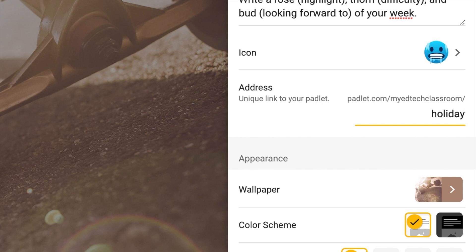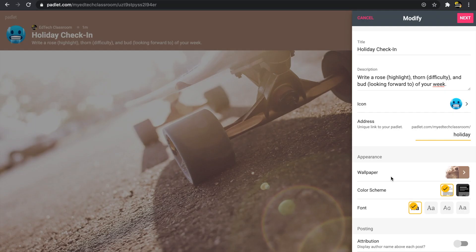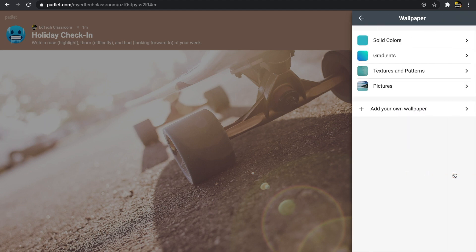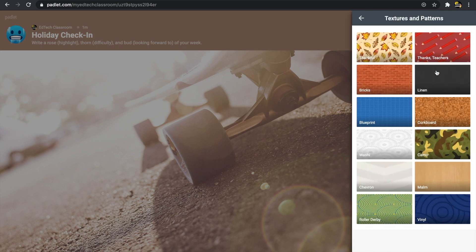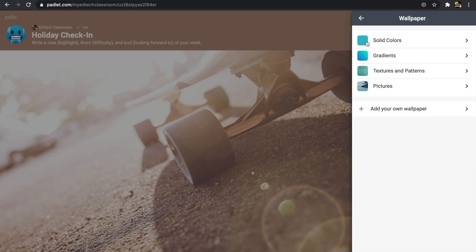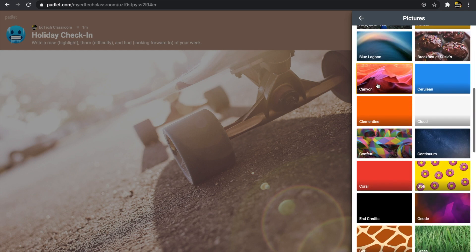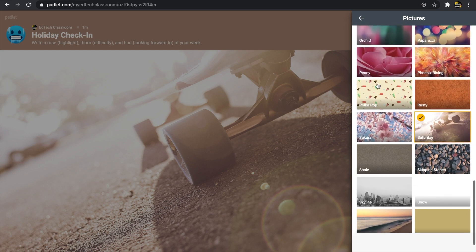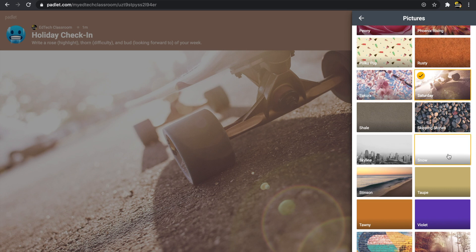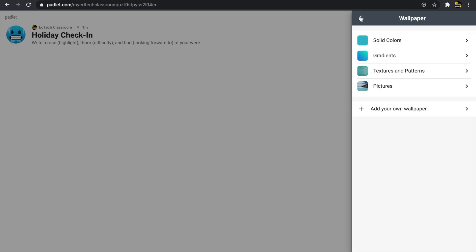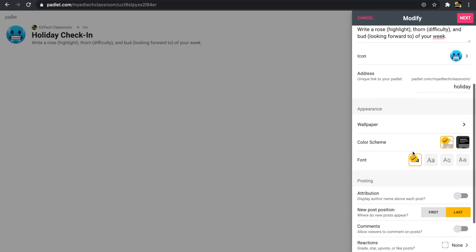Next we have the wallpaper. I'll click on this button and change the background — I'll look at textures and patterns, then take a look at pictures. I think I like this snow background, so I'll click on it. Now you'll see the background of my Padlet has changed to this white snowy color.